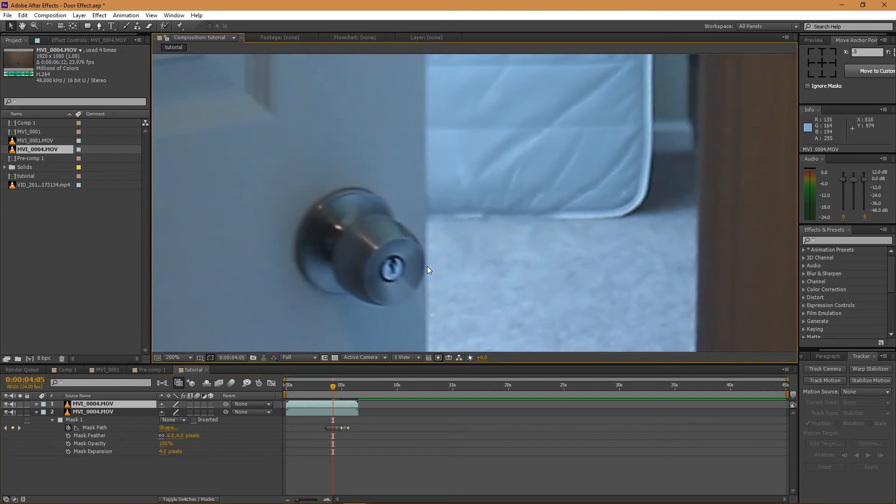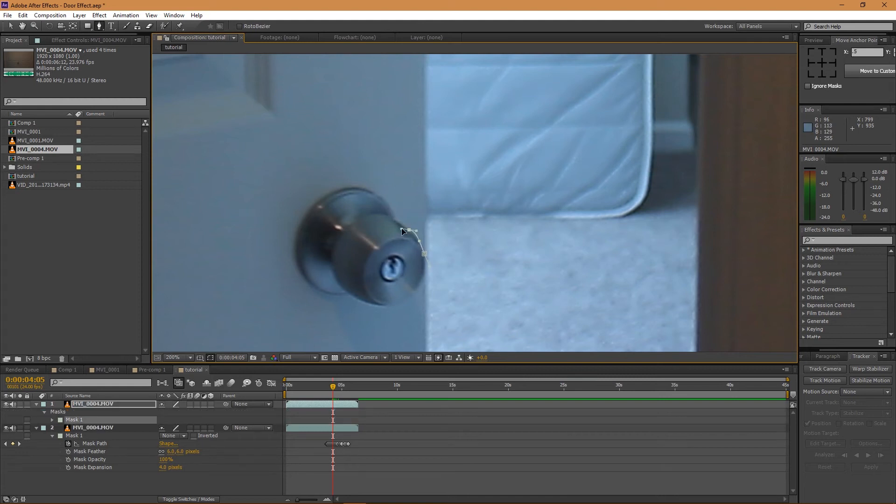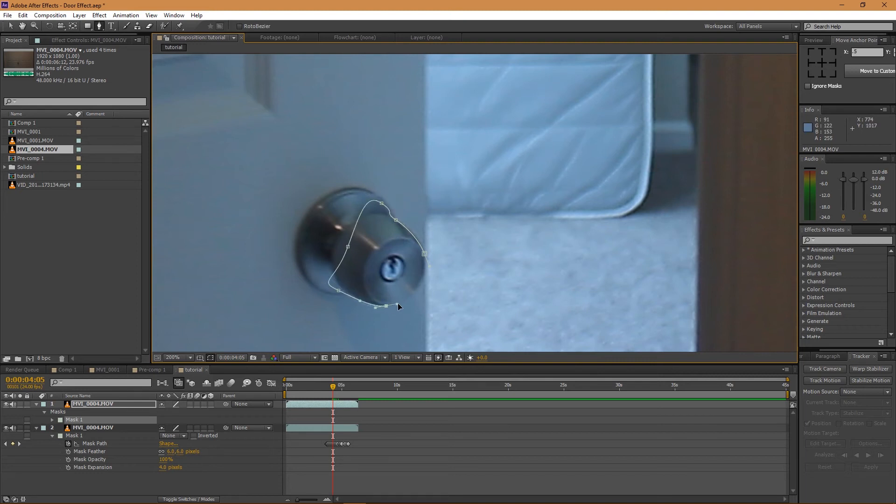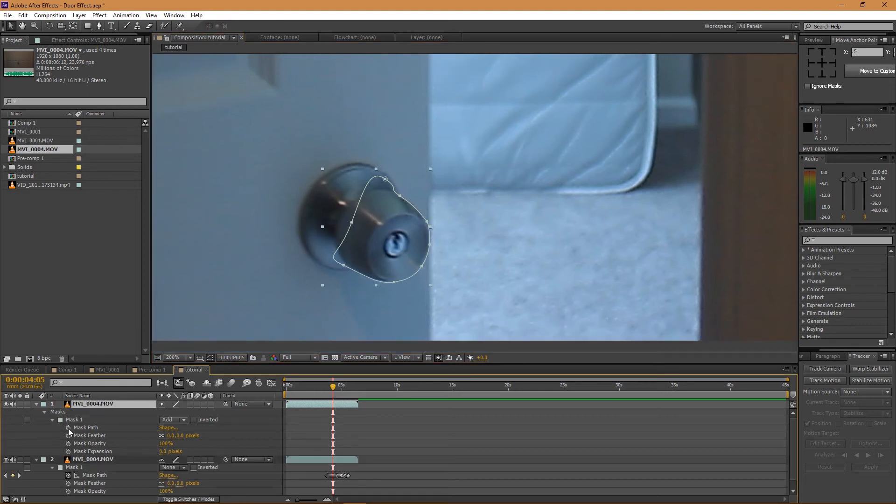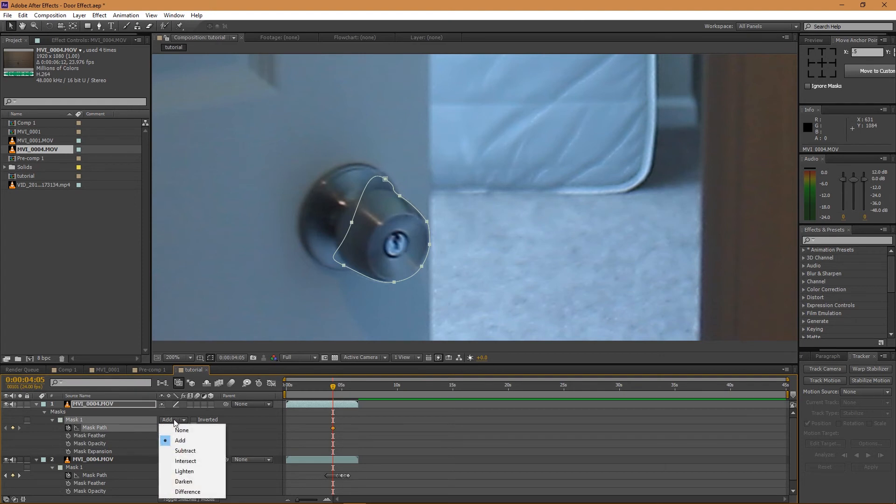And so with our layer selected, I'm just going to draw a mask over the door handle here. Okay, that looks pretty good. I'm going to do the same this side.